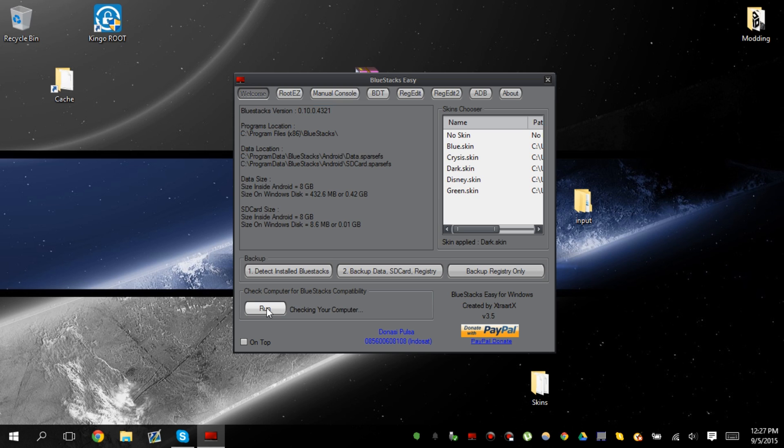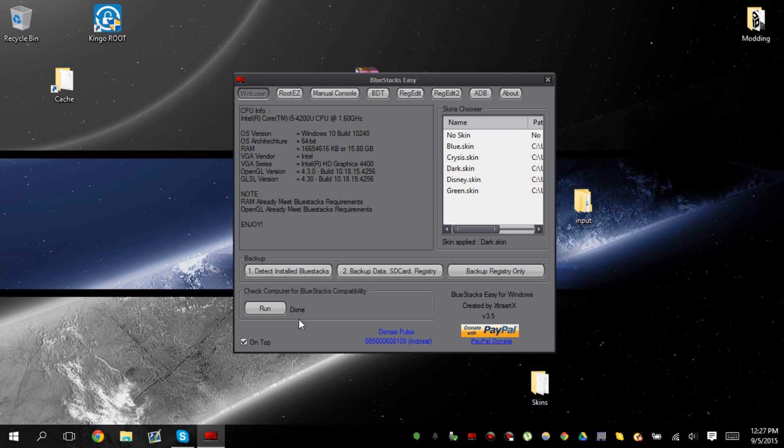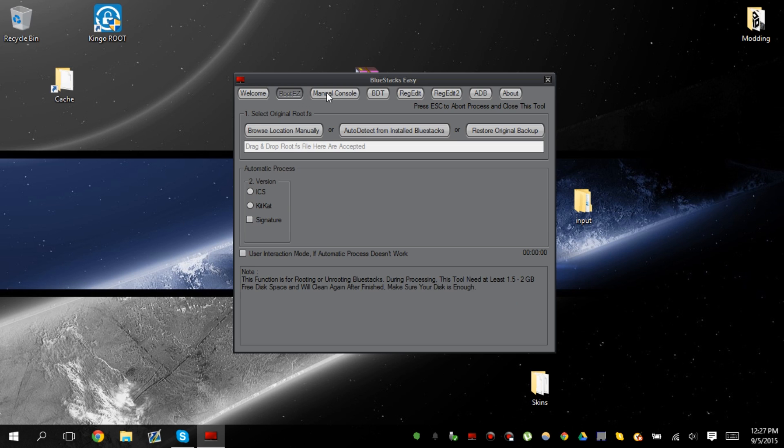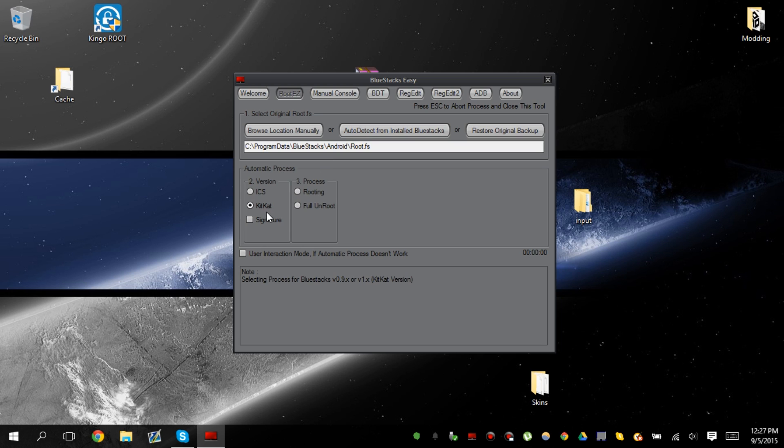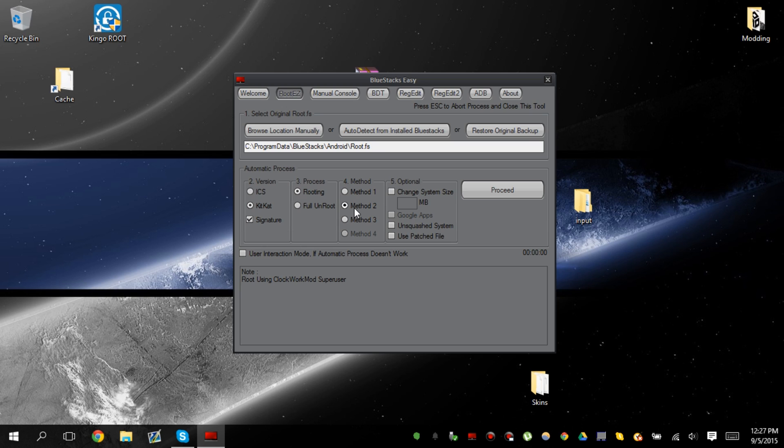We can run a compatibility check real quick. And done. So I can run it. So what we're going to do is we're going to click auto detect install Bluestacks. Click KitKat signature rooting method 2, which is the clockworkmod superuser.